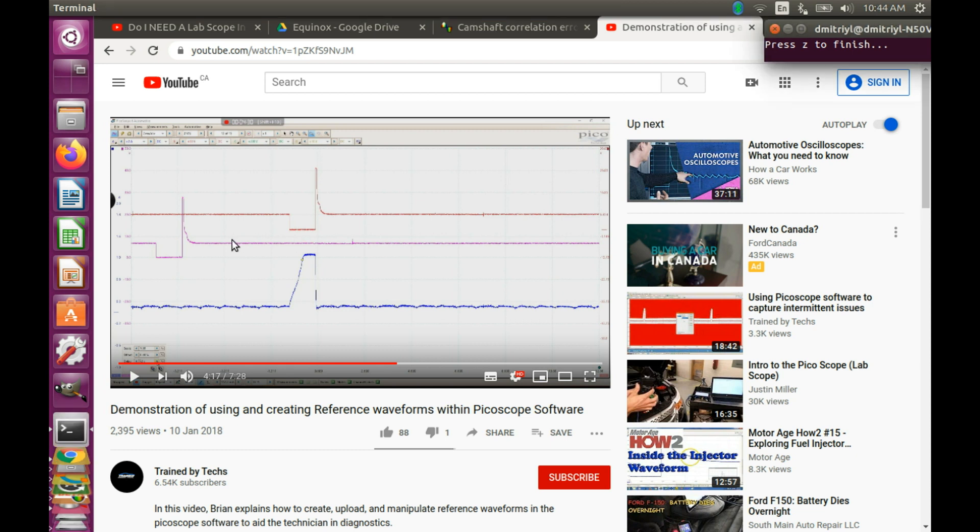Note that even though you can move the reference waveform left and right, this is not going to achieve the goal. Because you will be able to match one part of the waveform, but the other part of the waveform will drift away.